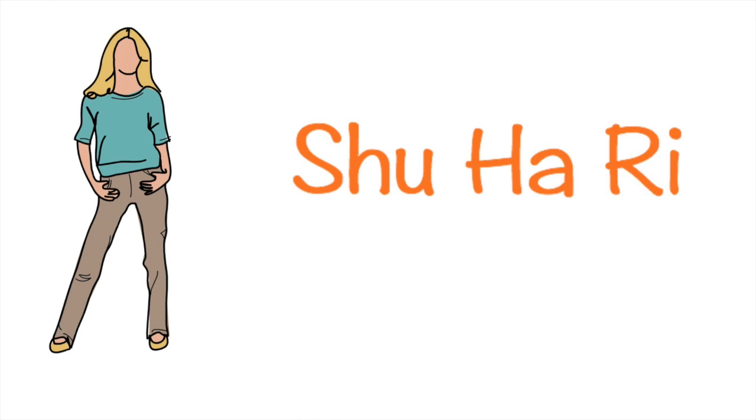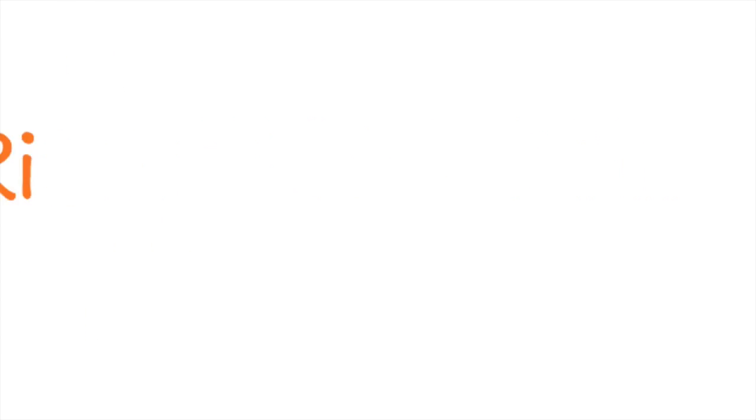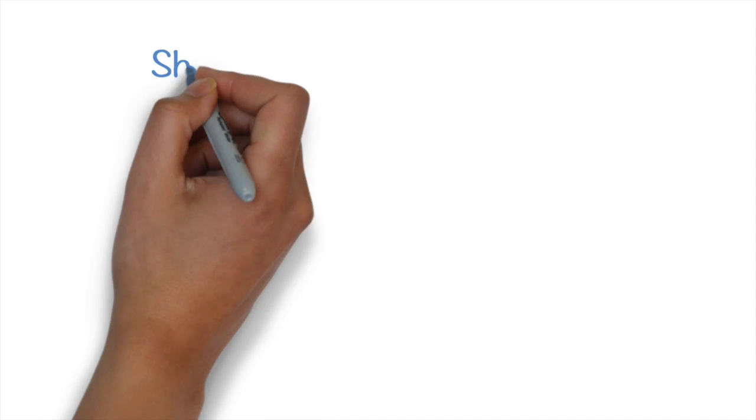Japanese believe that learning the martial art went through three sequential phases called Shuhari. Martin Fowler and a few other thought leaders redefined this in context of Agile.